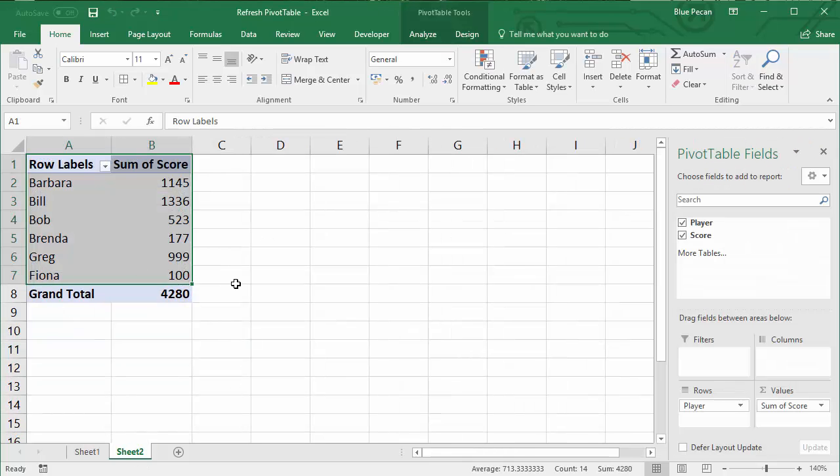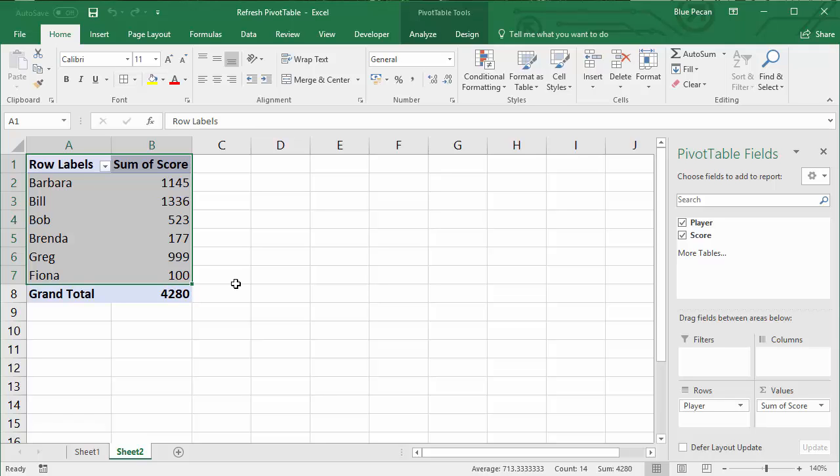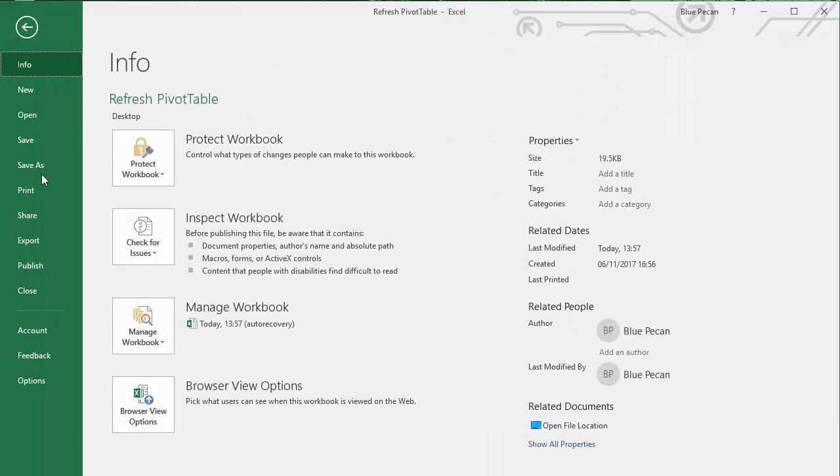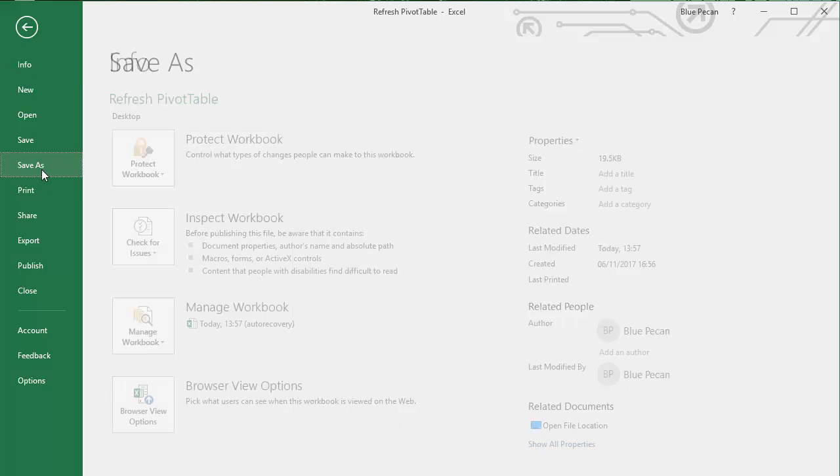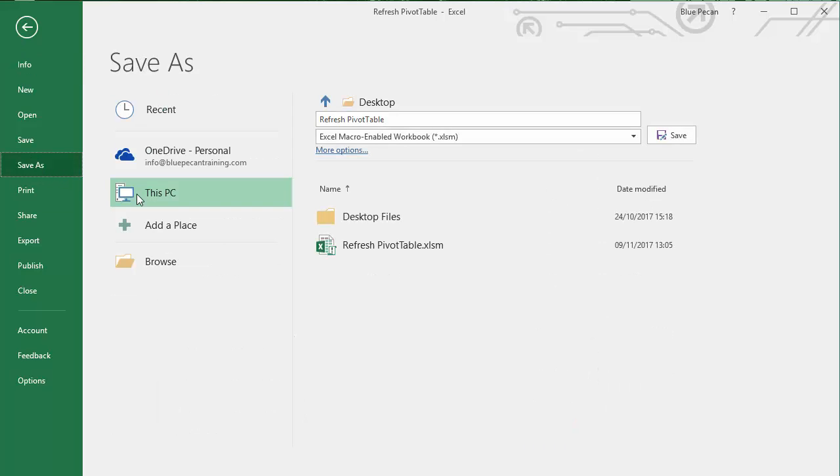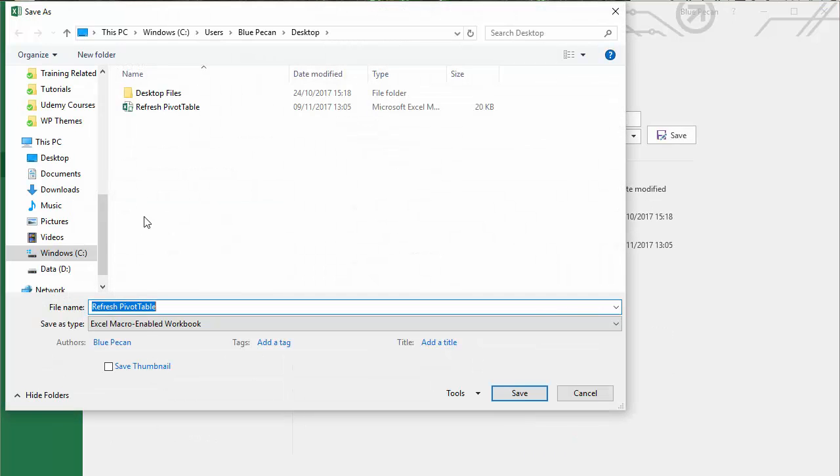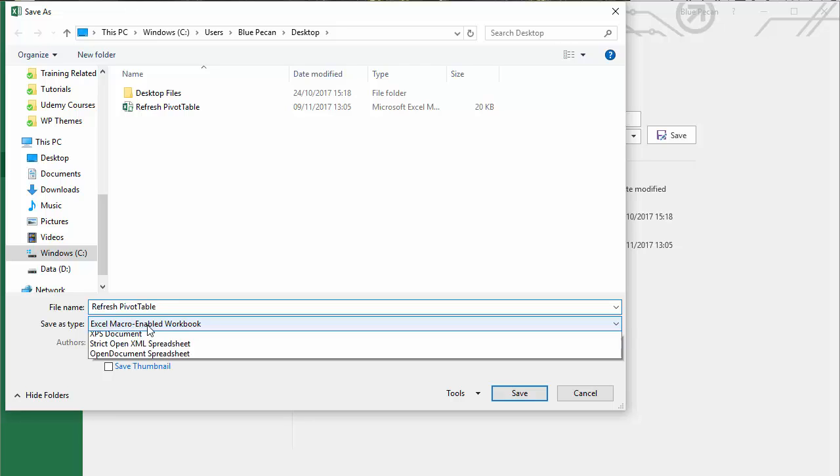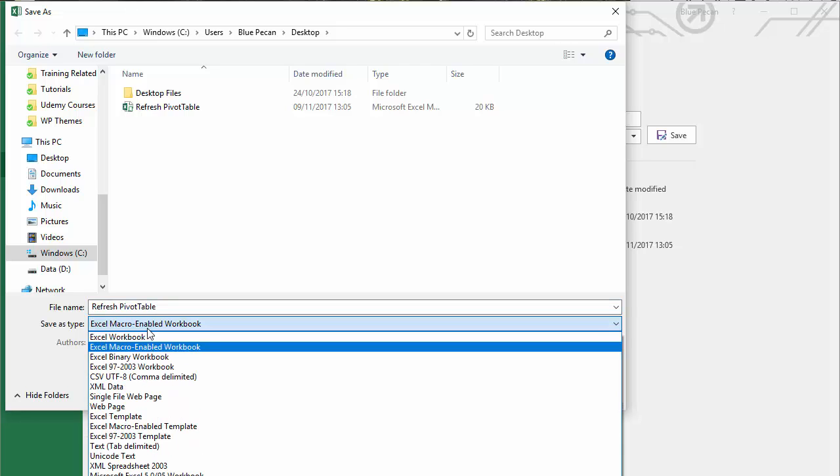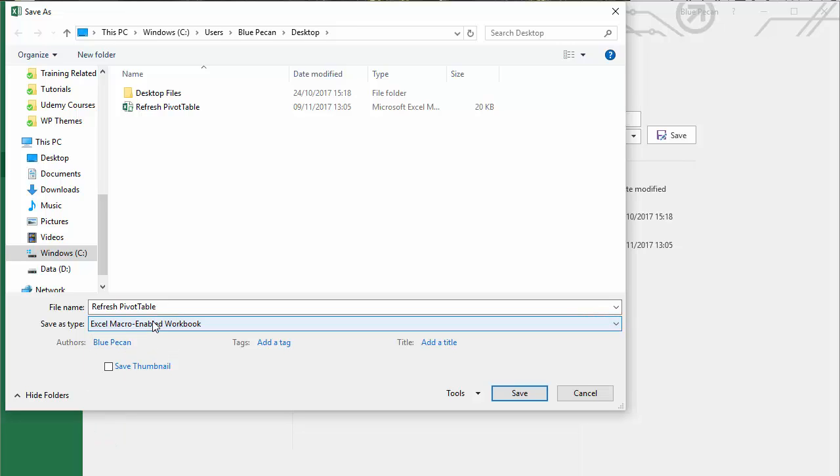Now one last thing before we go. Because you've essentially saved a macro or a piece of code within your workbook, you are going to need to save your workbook as a macro-enabled workbook, otherwise the macro or the code, the refreshing code, simply won't work. So when you go to save your workbook, please make sure that your file type is an Excel macro-enabled workbook, not an Excel workbook. If you choose Excel workbook, it will strip out the macro.